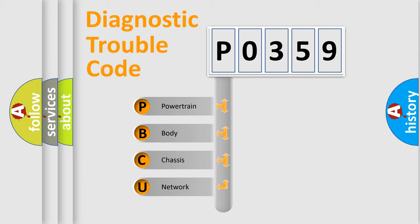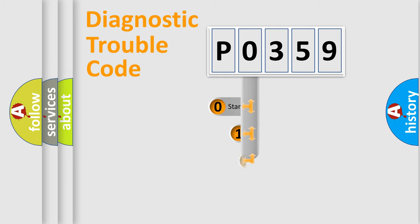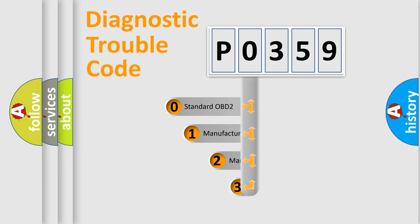We divide the electric system of automobile into the four basic units: Powertrain, body, chassis, network. This distribution is defined in the first character code.